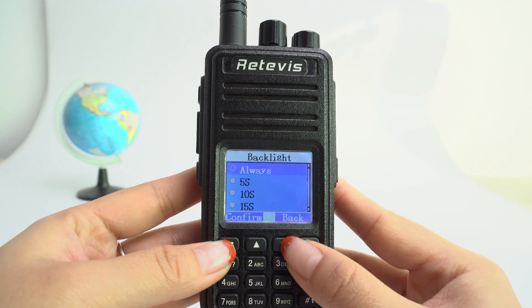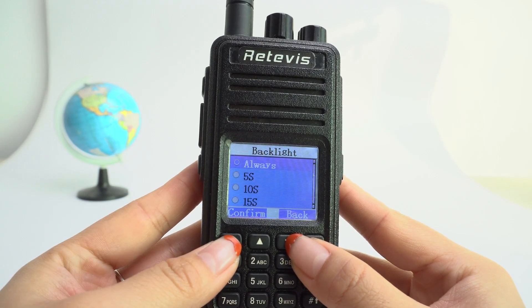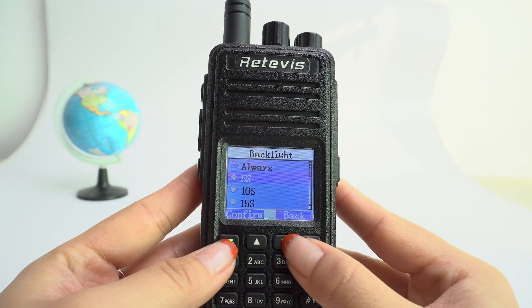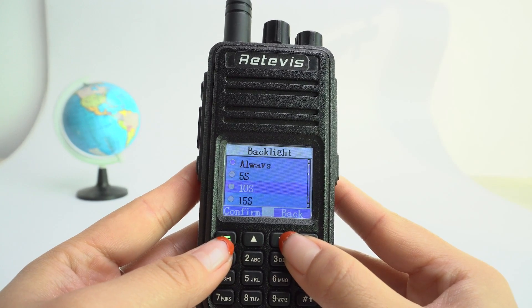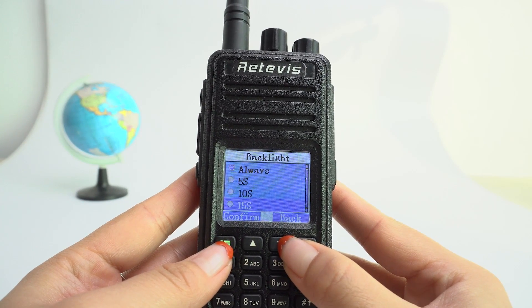There are four options here: Always, 5 seconds, 10 seconds, and 15 seconds.